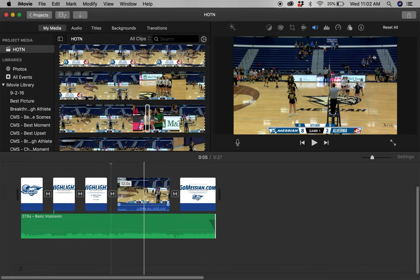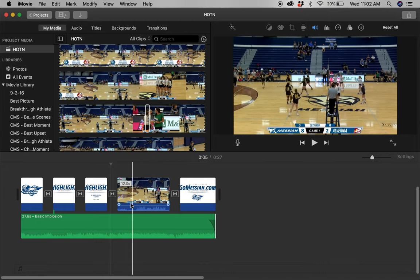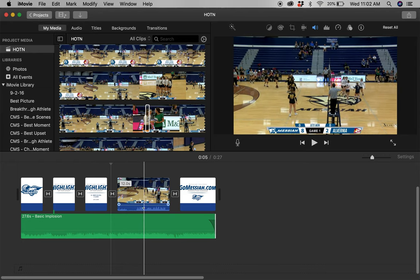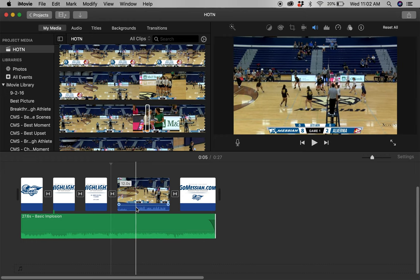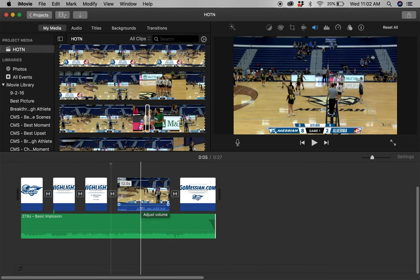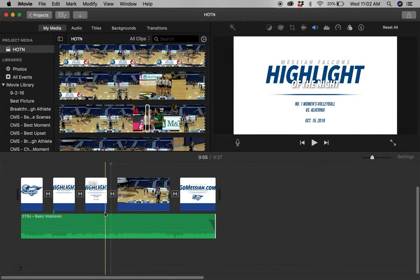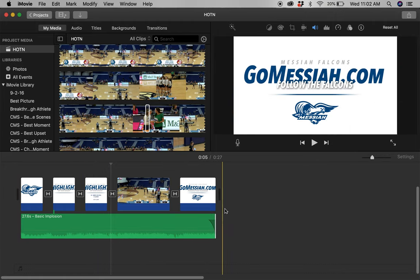One other thing: we have commentators on a lot of our streams, so you'll see in the audio bar for that clip our commentator talking. Occasionally I'll use it as a way to jump into — 'let's take a listen to the gomaside.tv broadcast' — but we're not going to do that tonight because it wasn't the greatest call ever. So I'm going to turn that audio down all the way, and now we just have music in the background.